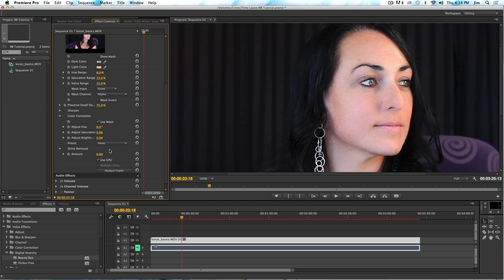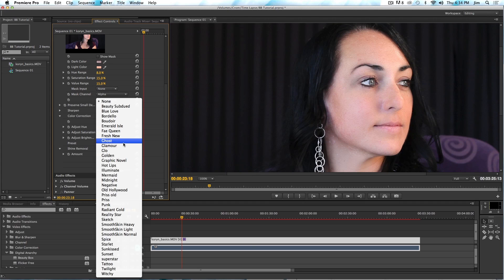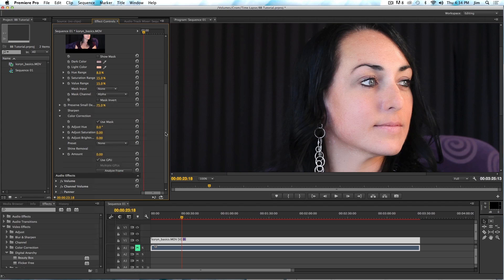Lastly, we have the presets. If you want different looks beyond just the regular smoothing of skin, this will give you a whole bunch of different types of looks that you can apply.